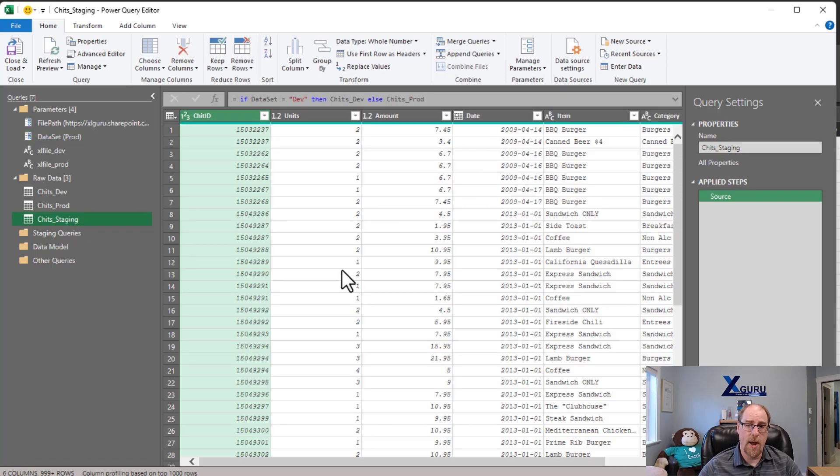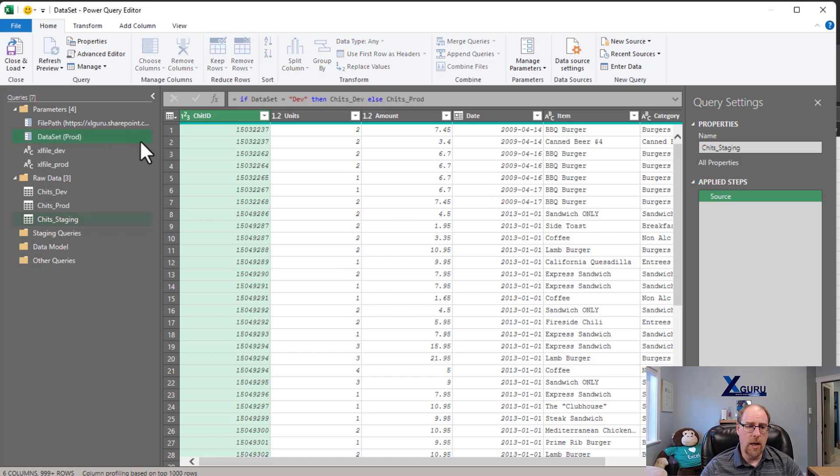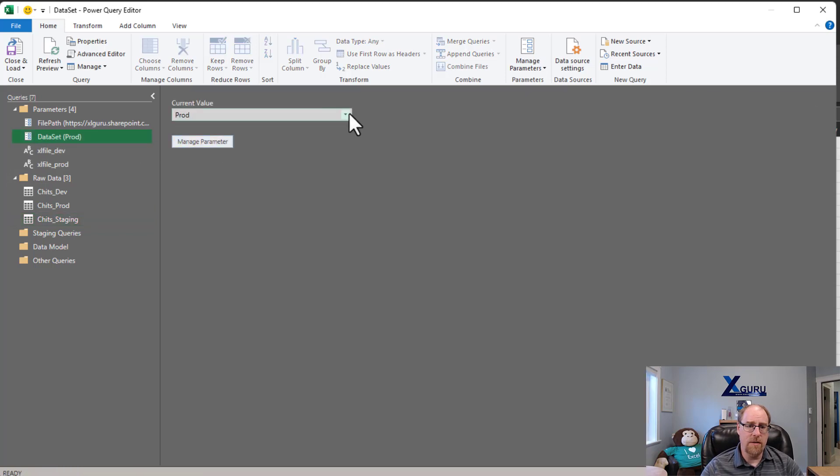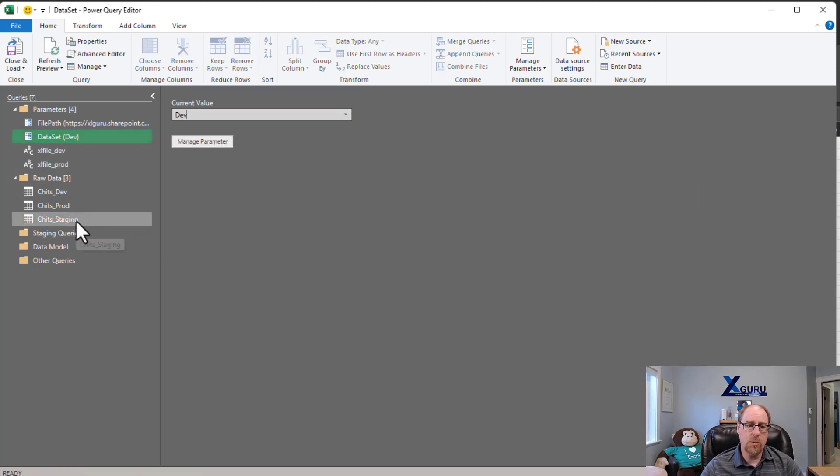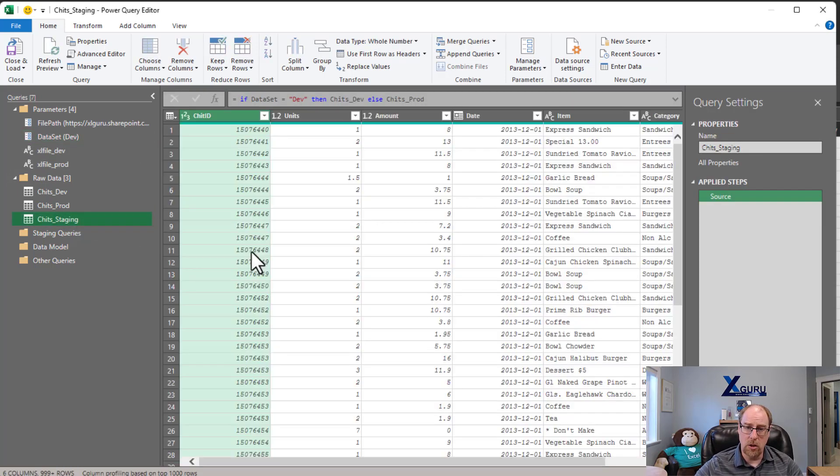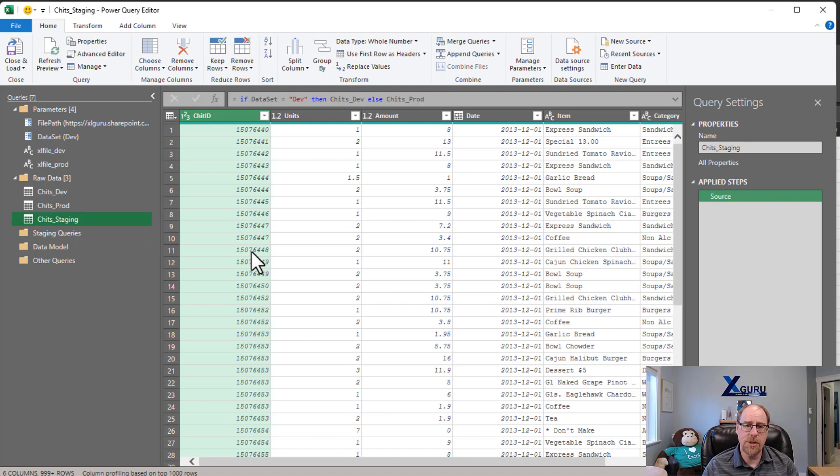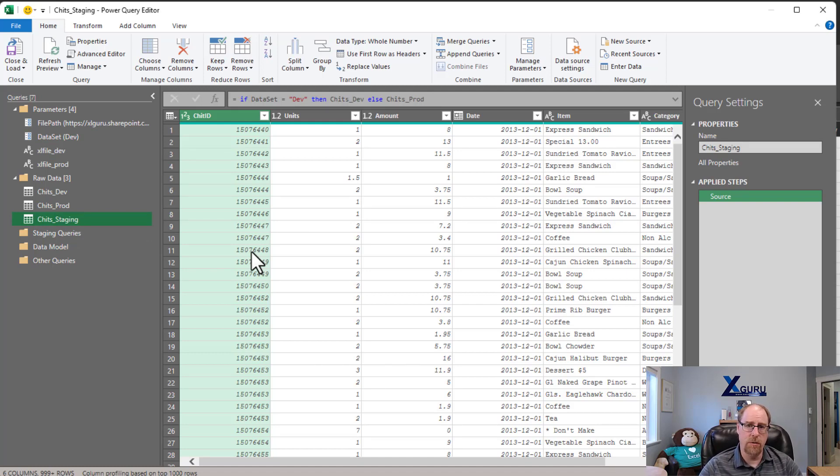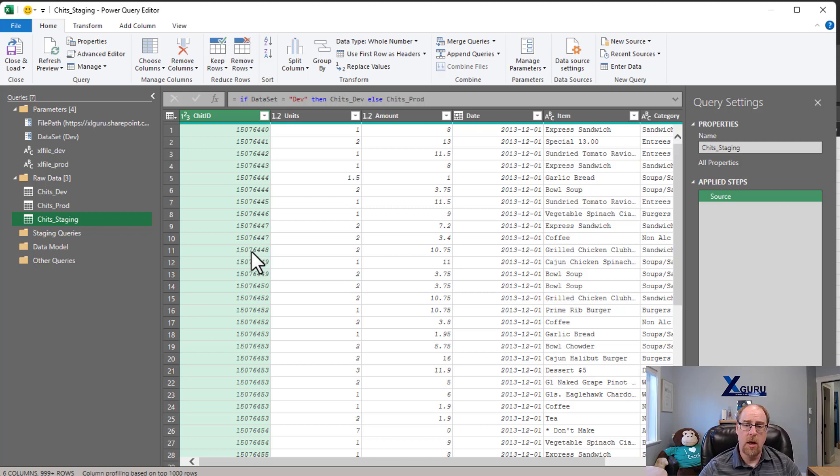And this is super handy because now while I've got this set to dev, my refreshes will come back a lot faster. My preview refreshes as I'm doing more complicated things because we're only working with a 1,500 row data set. And when I'm done, I switch it back to prod.